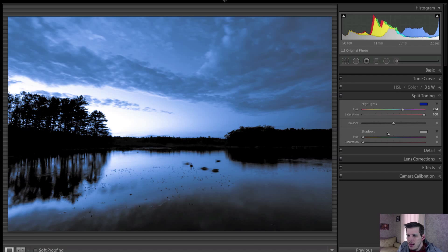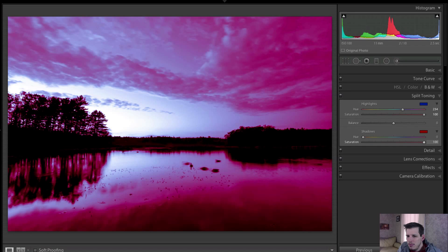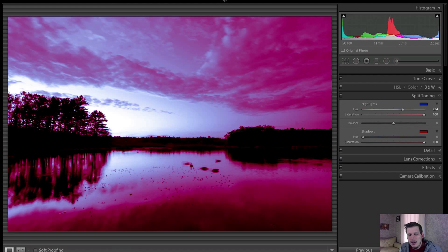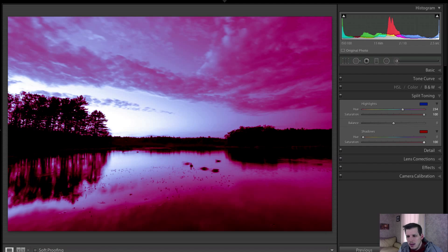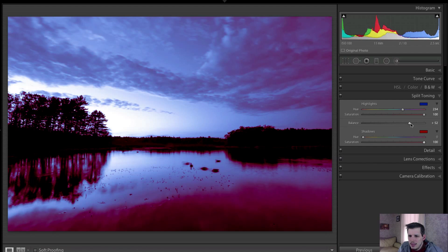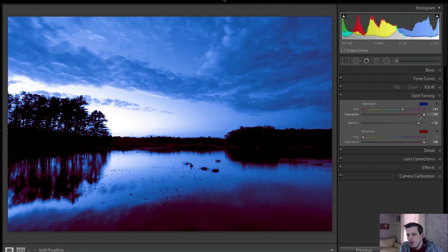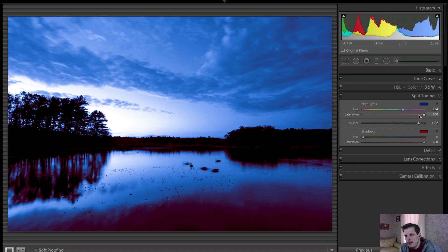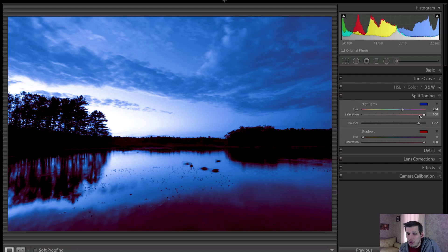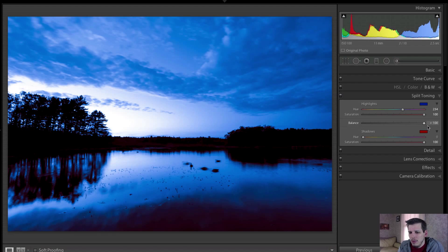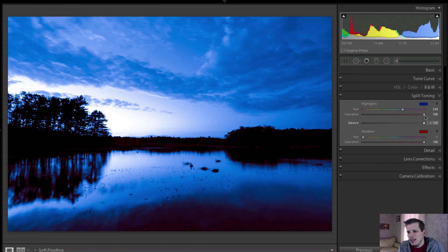And then again we can go with our shadows here. If we bump the saturation up, you can see now what happens is we have the blues affecting our highlights and the red affecting our shadows. Now as you move the balance slider, if you go to the right you're essentially taking that highlights filter and filling it over your shadows, so you're making the shadows less important. As you're going to the right, this essentially means that you're 100% filling with whatever your highlights color or hue and saturation are.